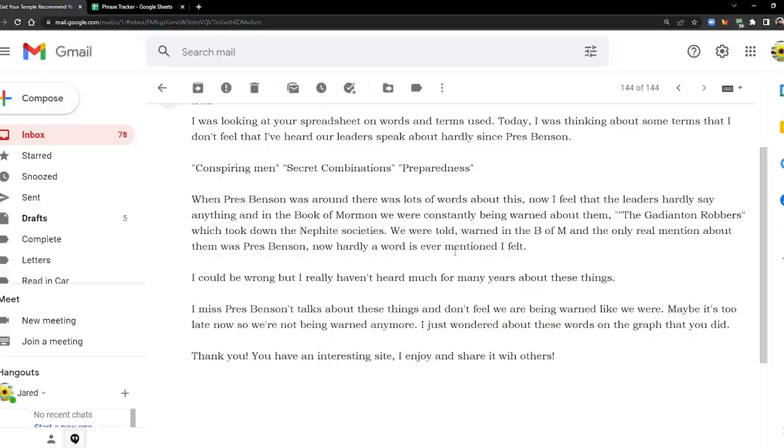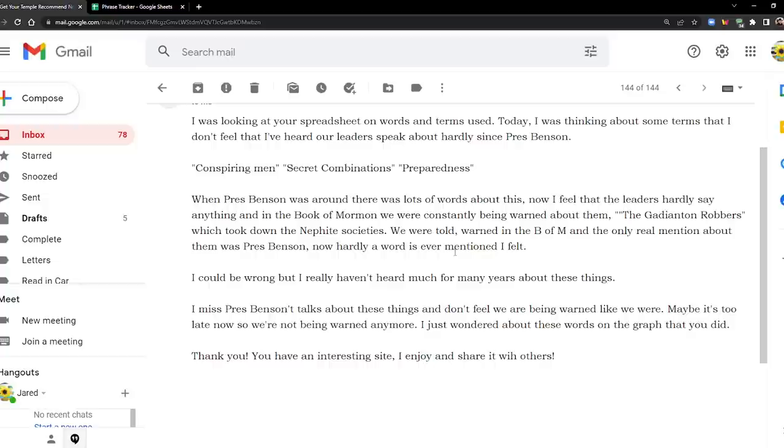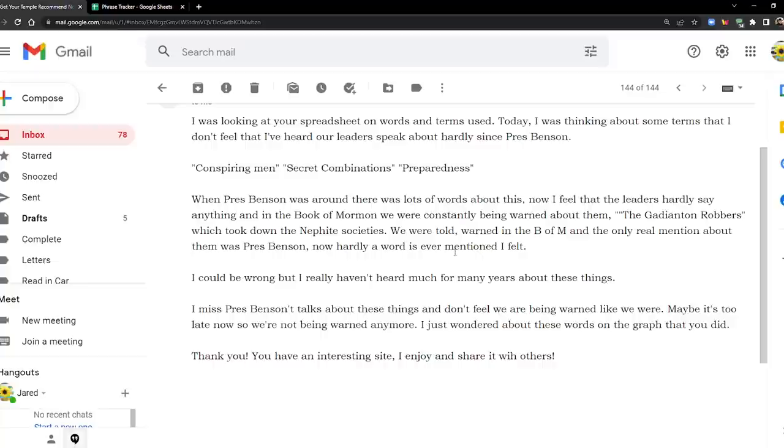Okay, so this is what she says. I was looking at your spreadsheet on words and terms used. Today I was thinking about some terms that I don't feel I've heard our leaders speak about hardly since President Benson. The words are, and I'm going to have to be careful because I don't want to get in trouble with the platform. So the first phrase is conspiring men. Then the second one is secret combinations, and the third one is preparedness.